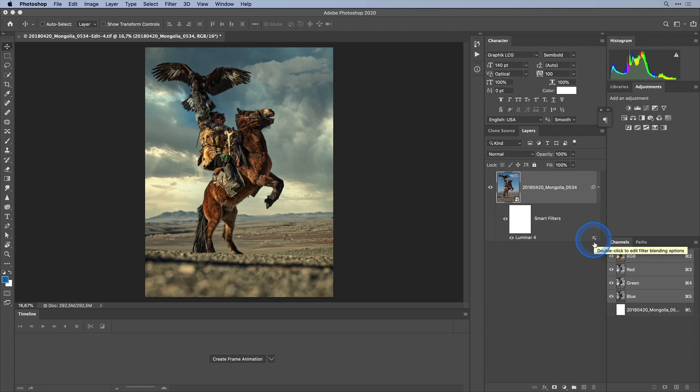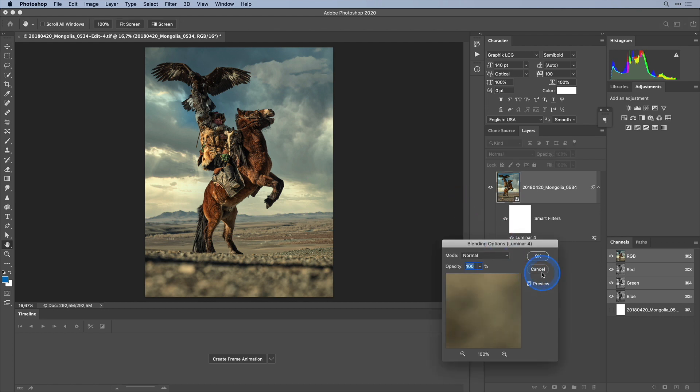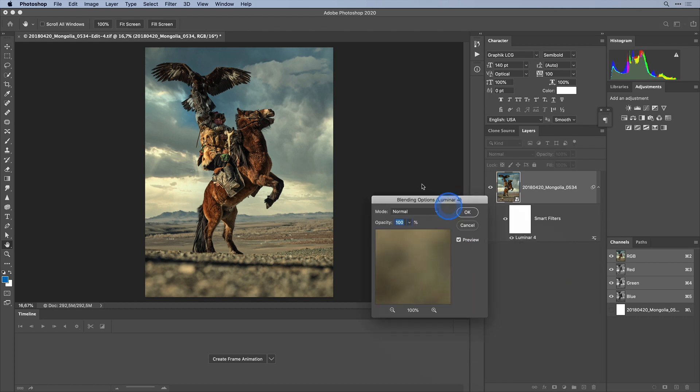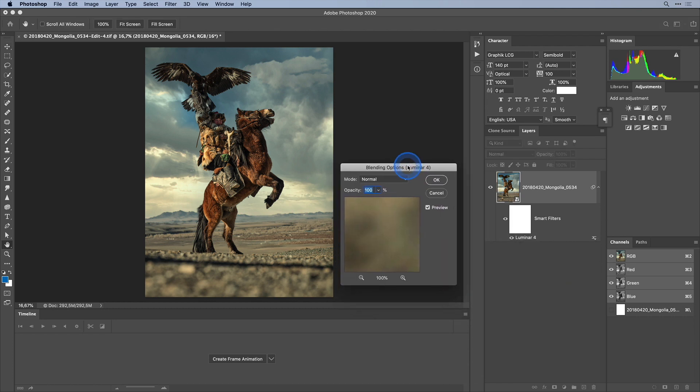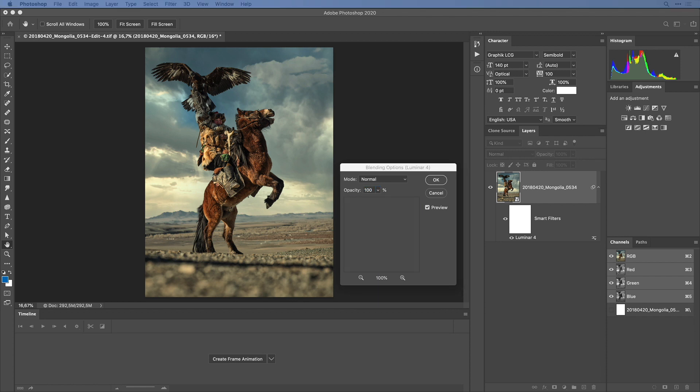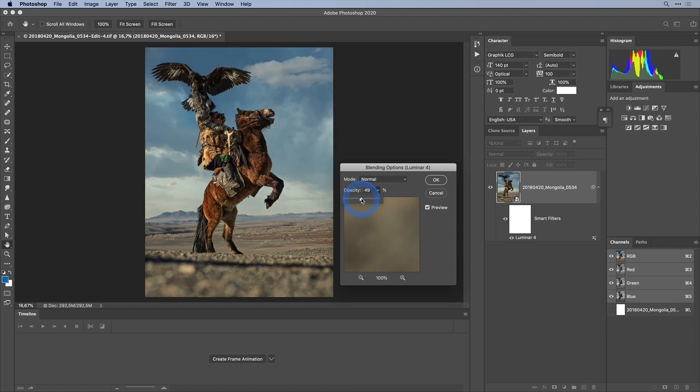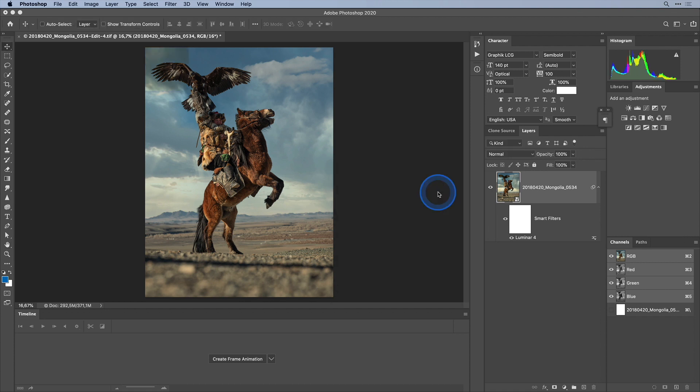If I double click this icon with the double slider here I can go into the smart filters blending options. There's really a lot of things you can do here but the one thing I want to show you is that you can actually dial down the effect of the filter to say 50% if you think it's too much. Anyway I like it fine as it is but I just wanted to show you that the option is there. And that's another benefit of smart filters.